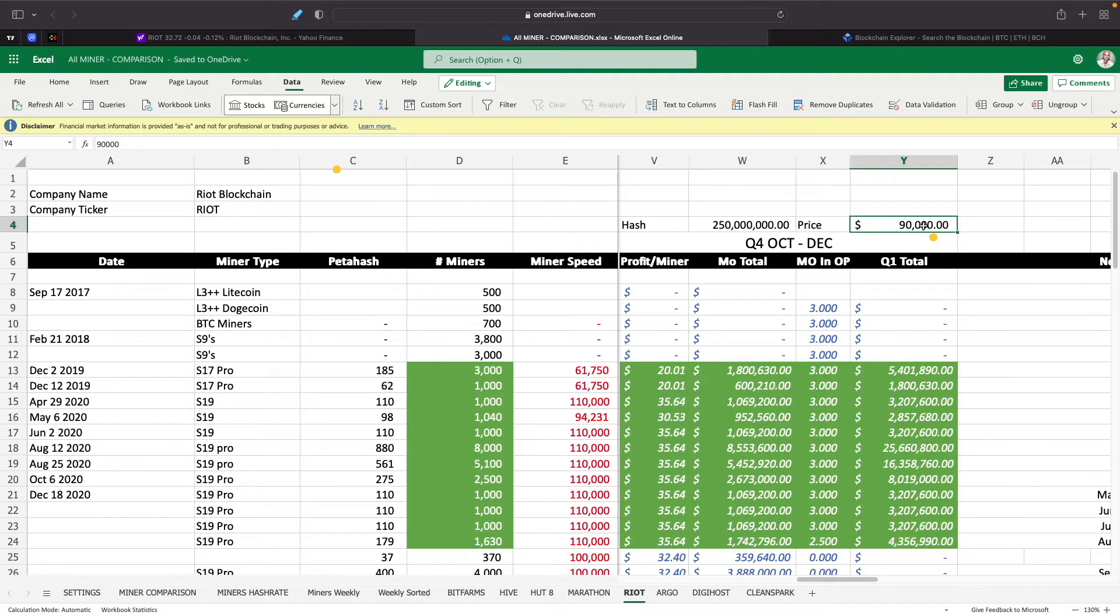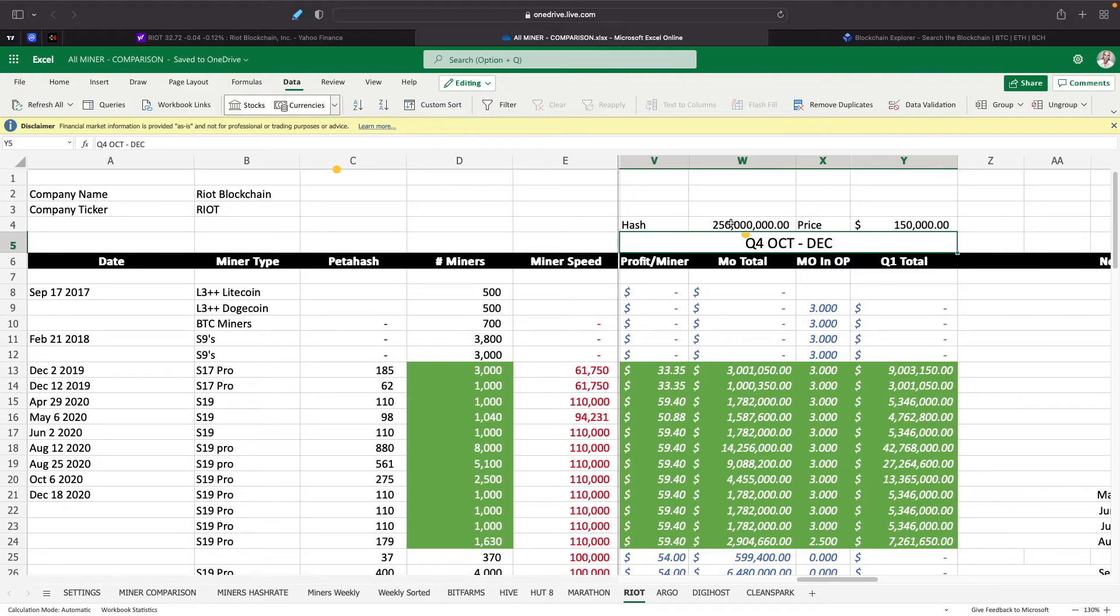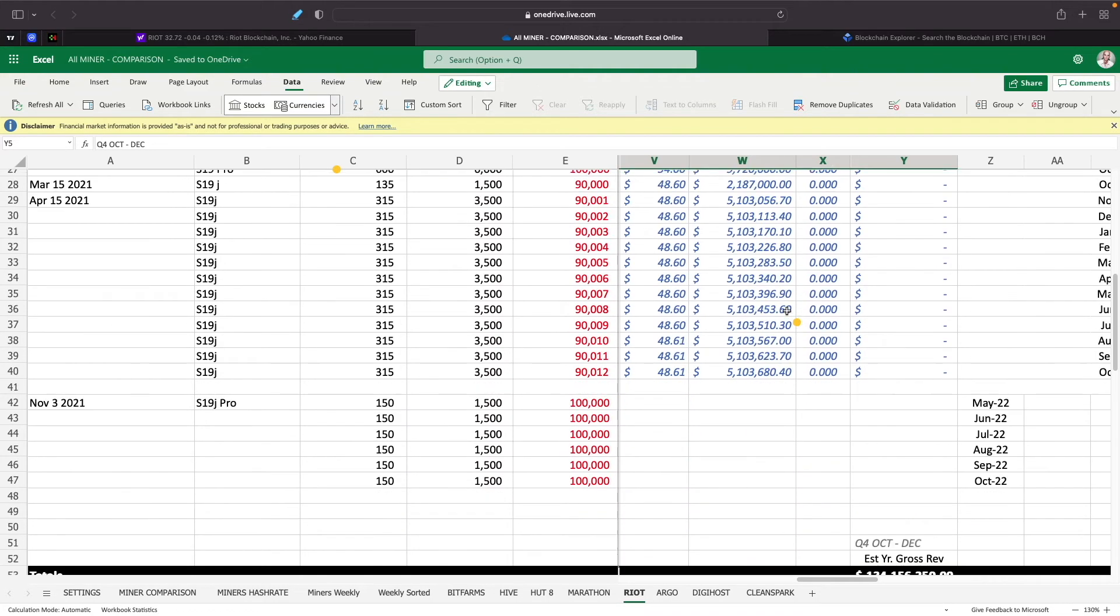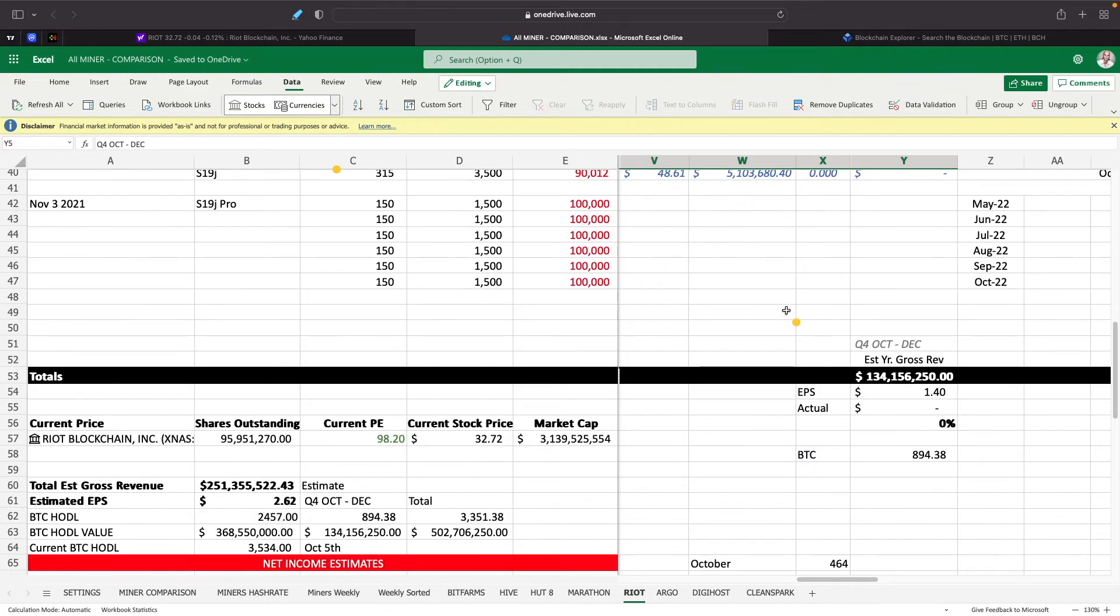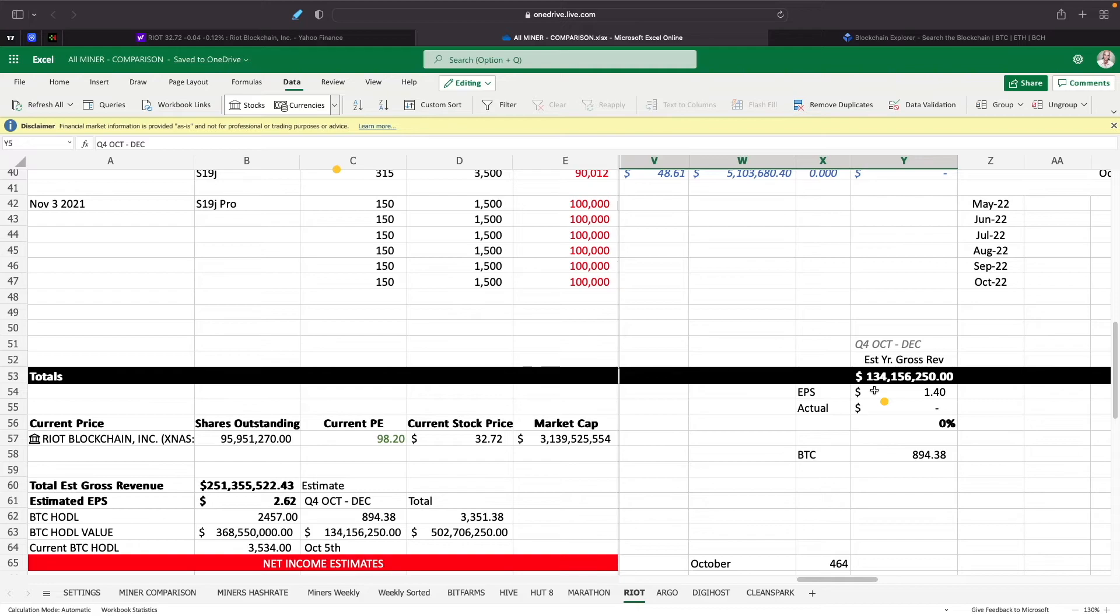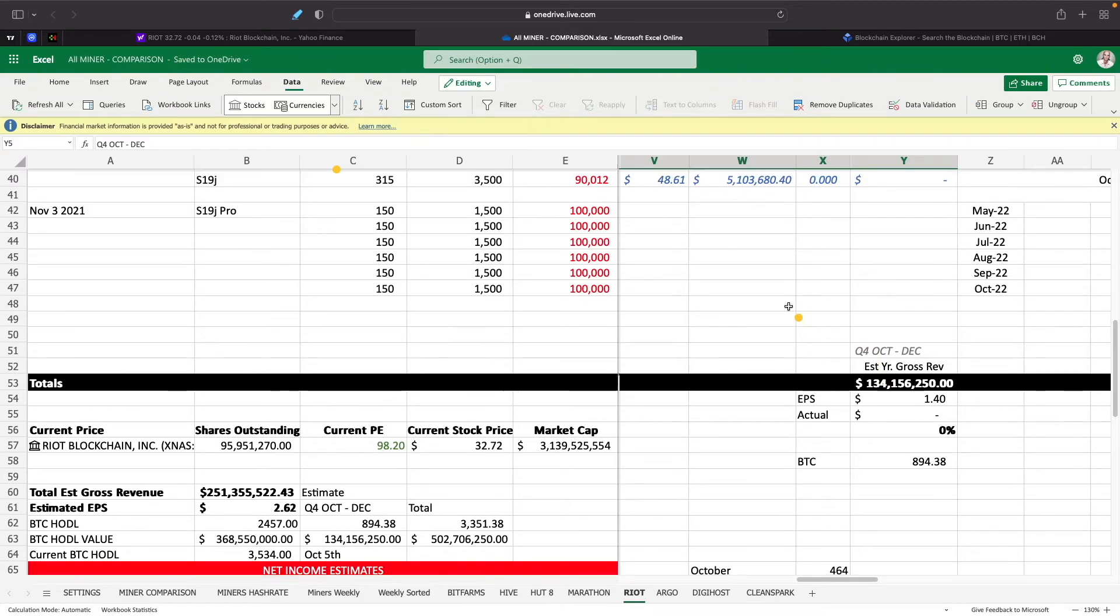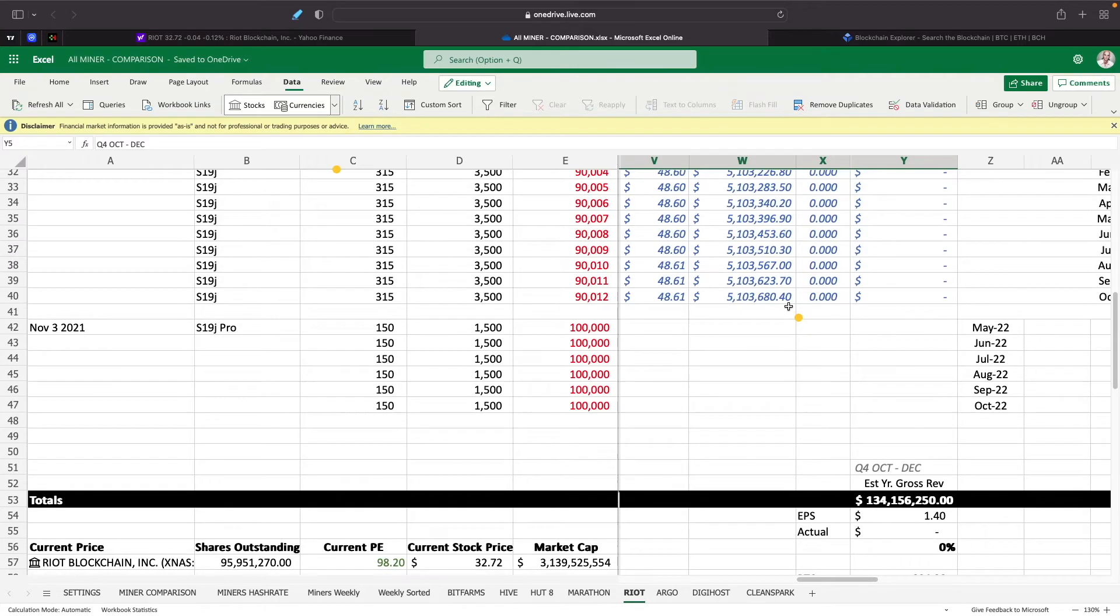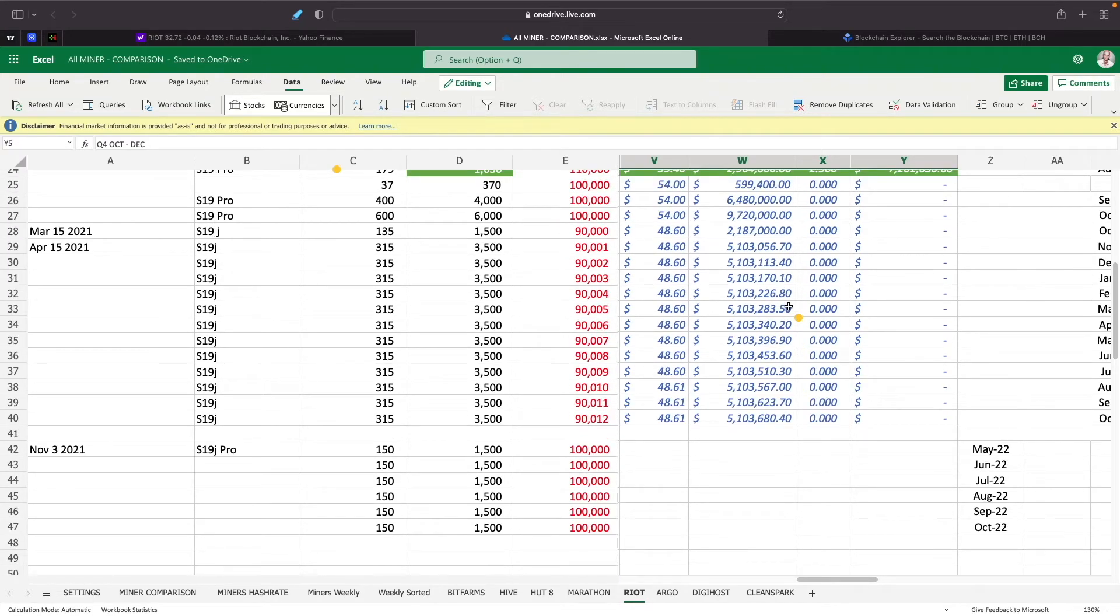But here we can also look, some are saying that we might reach $150,000 by the end of the year. So here's the impact that would have: even if hash rate went up to 250 million, they would have an even better period for Q4 at $134 million, which would be almost $50 million more than it would be at the current price level.